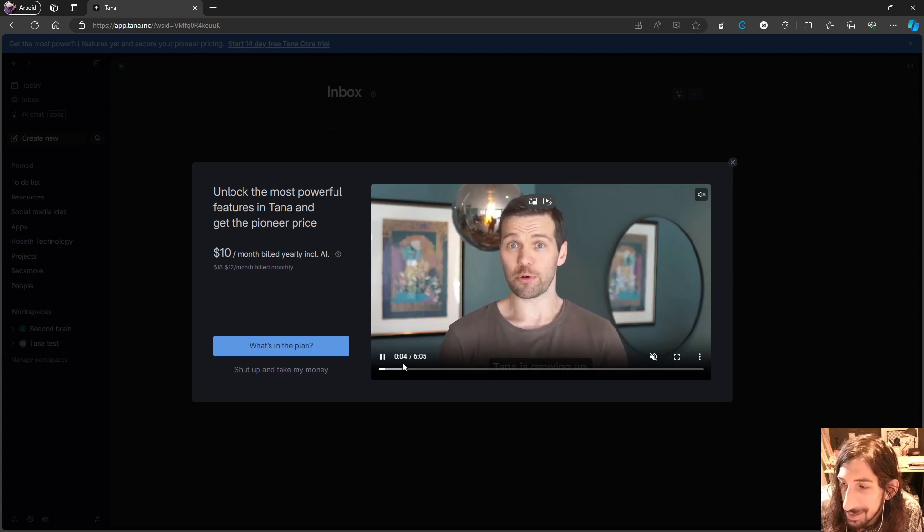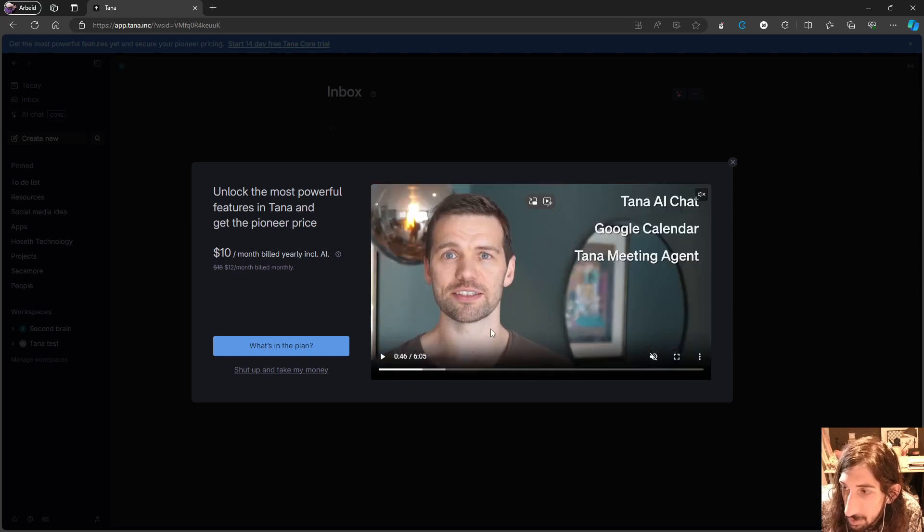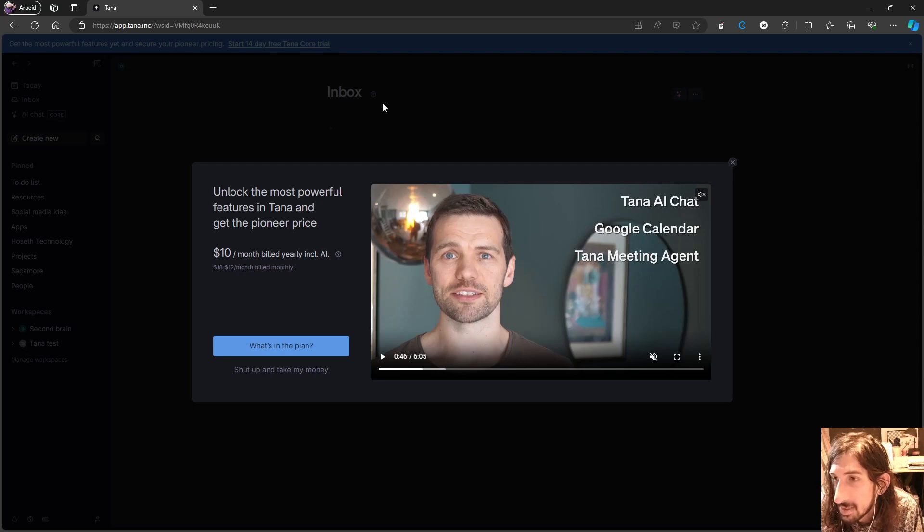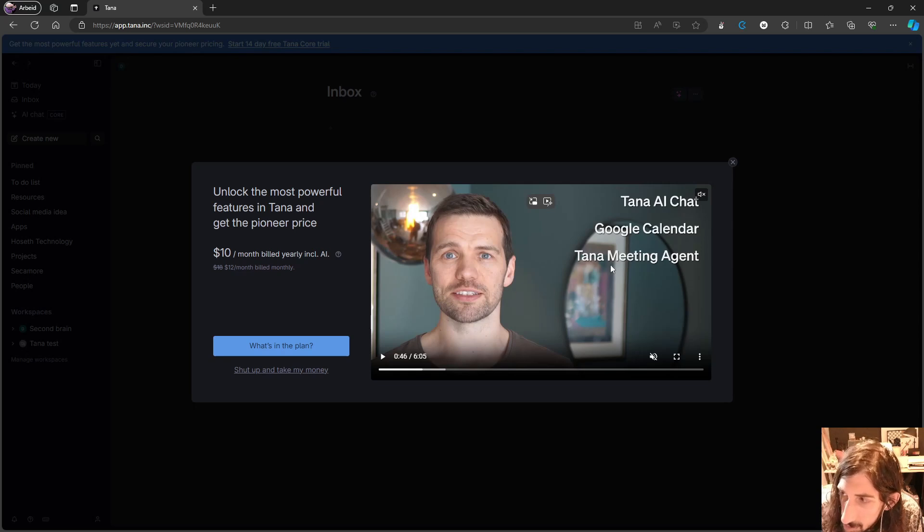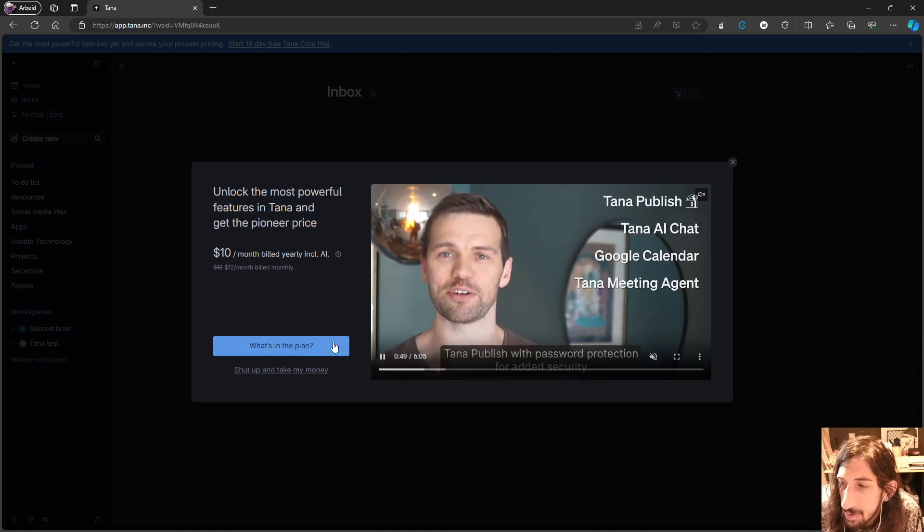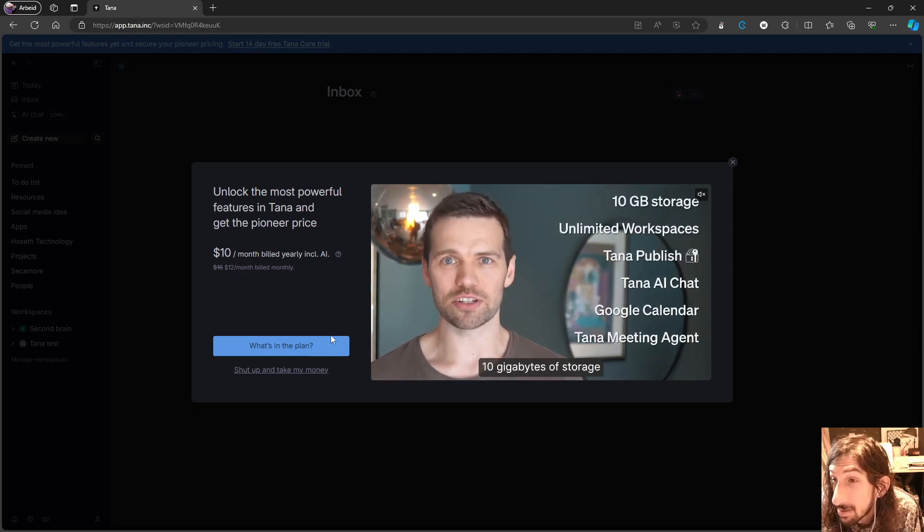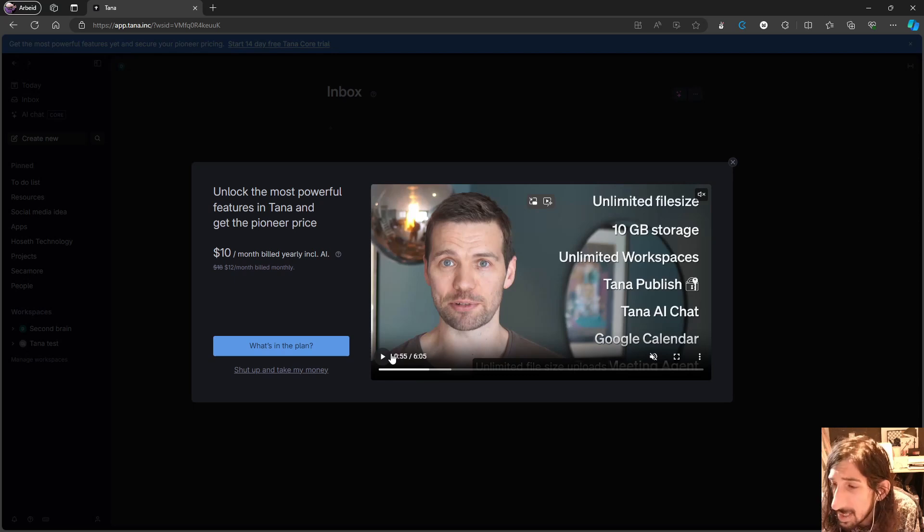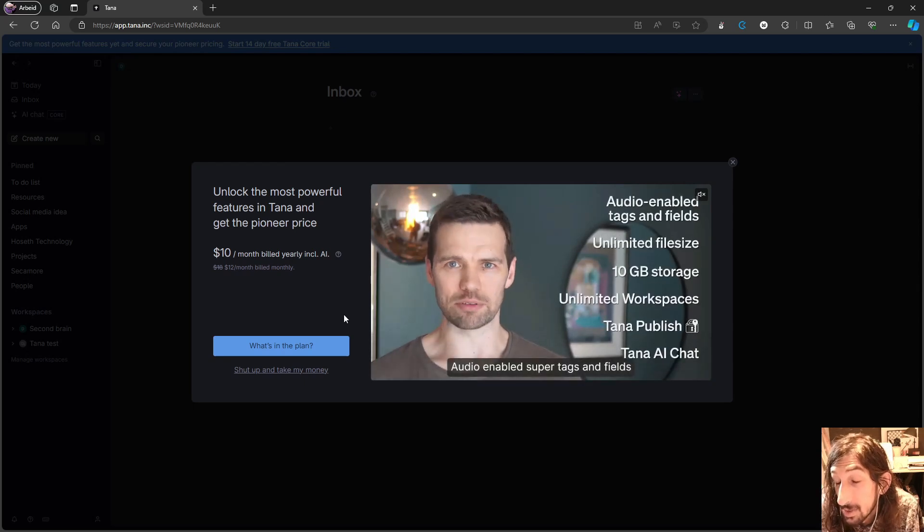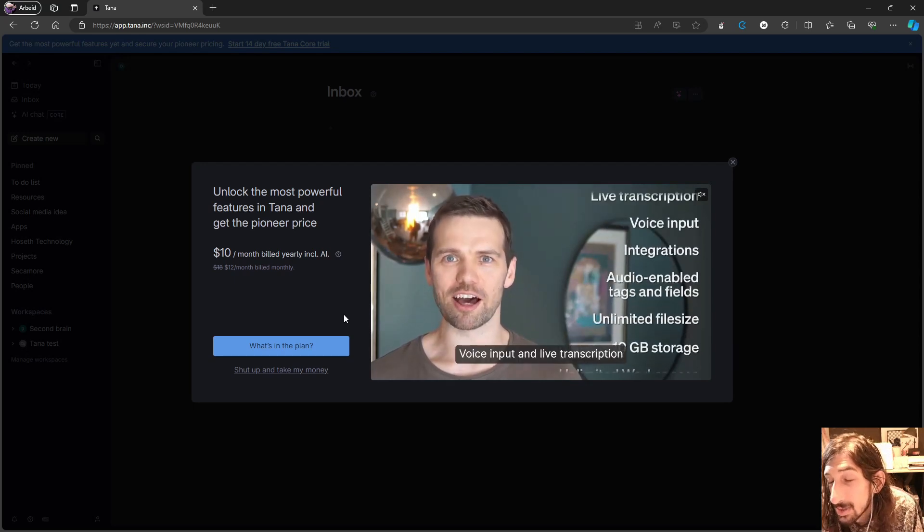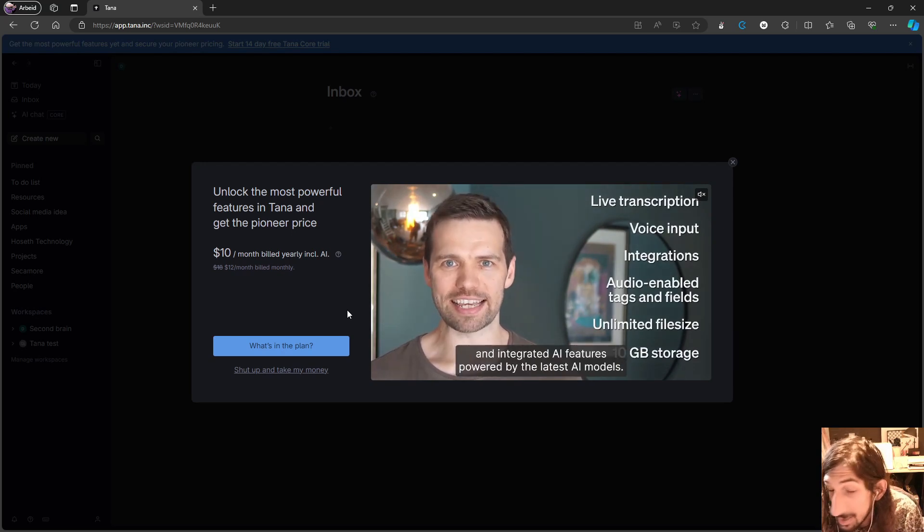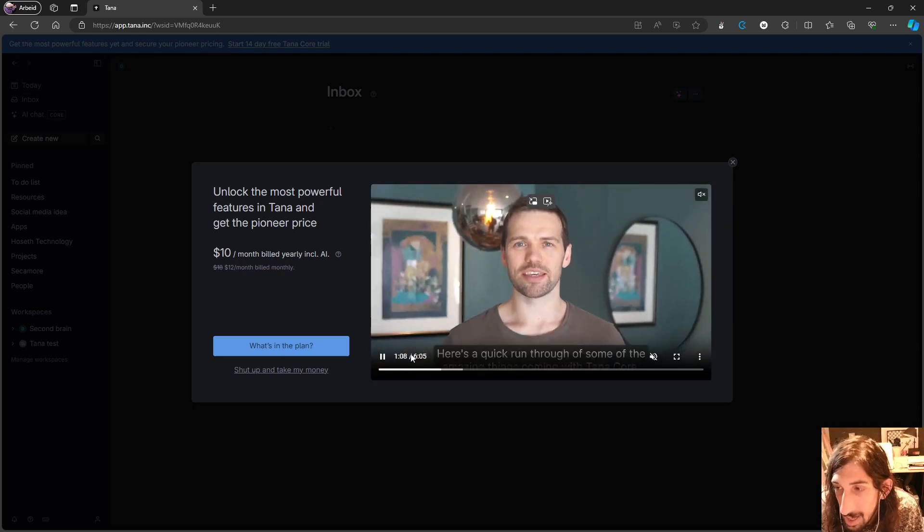We are going to take a look at some of the things they are actually offering. Brage explained this quite well in this video, but I am just going to cover a few things. So we have a Tana AI chat, which is basically like having ChatGPT within your note-taking app, which is something a lot of apps are starting to offer. But we also have the Tana meeting agent, which actually allows you to have Tana inside of your different meetings. This works in Google Meet, it works in Zoom, and it works in Microsoft Teams as well.